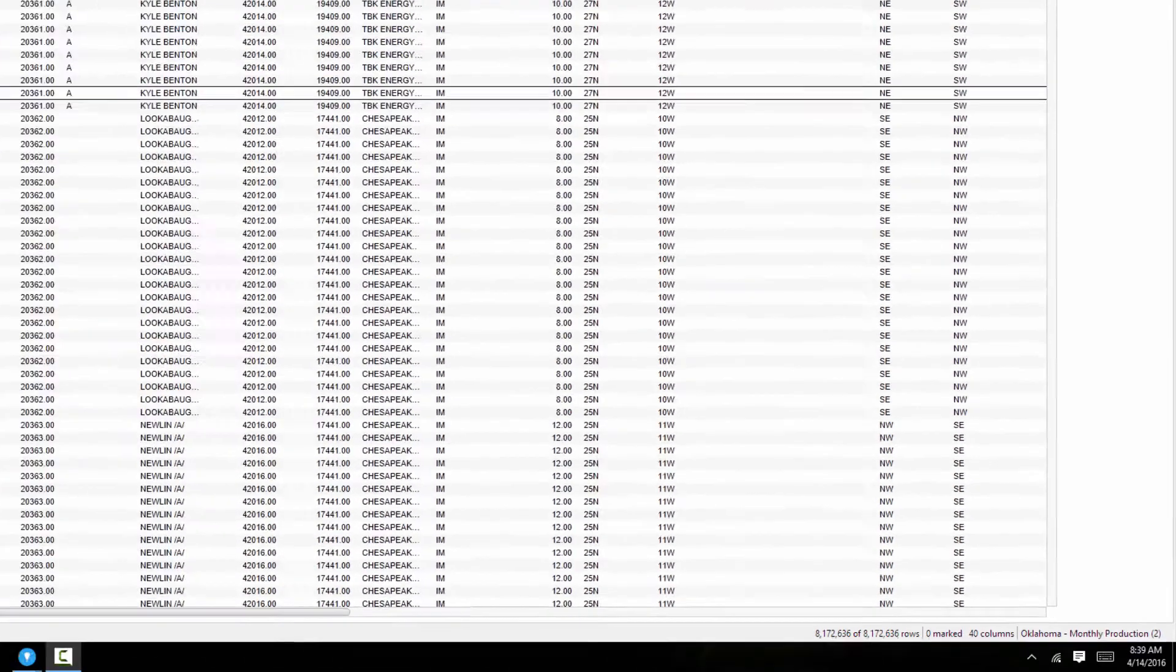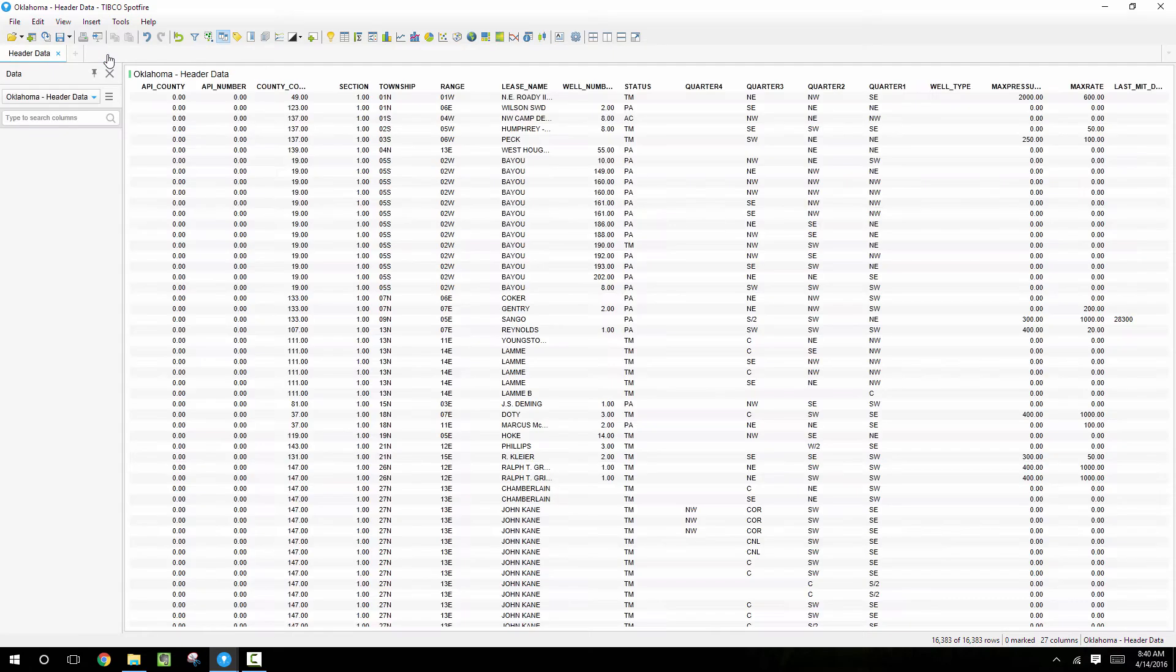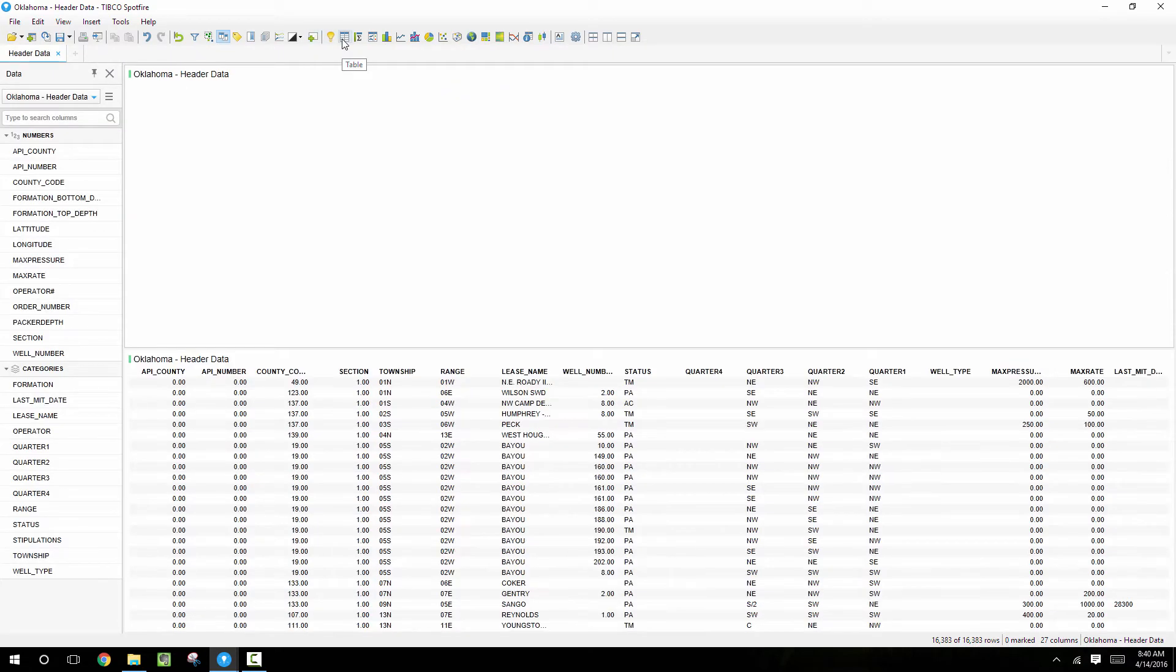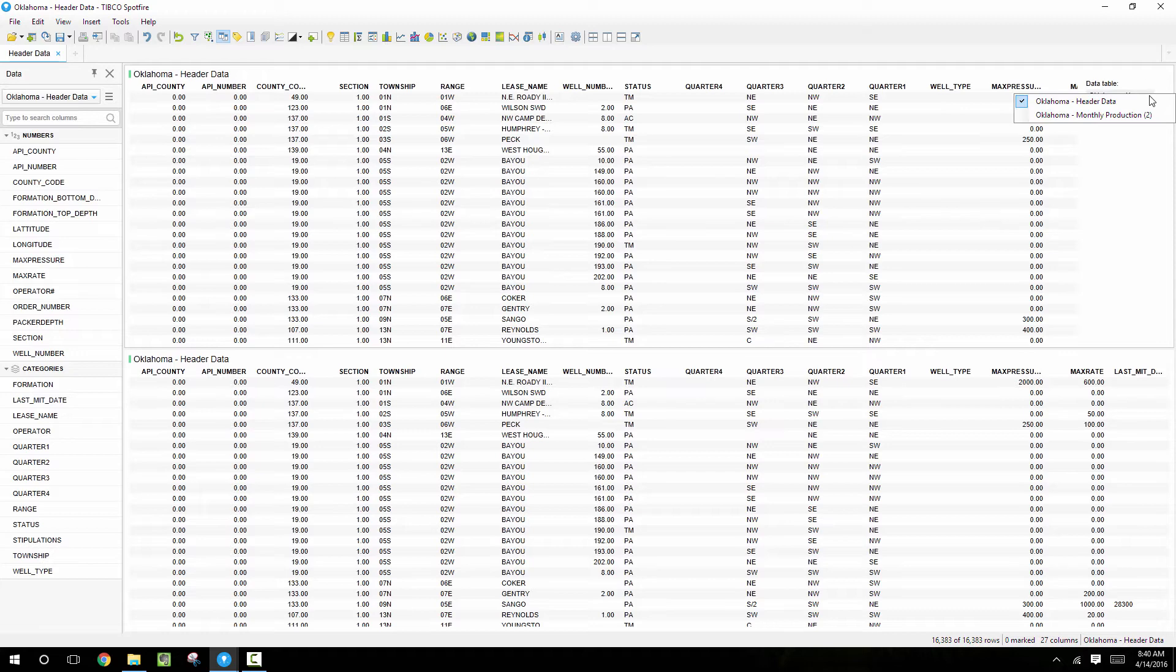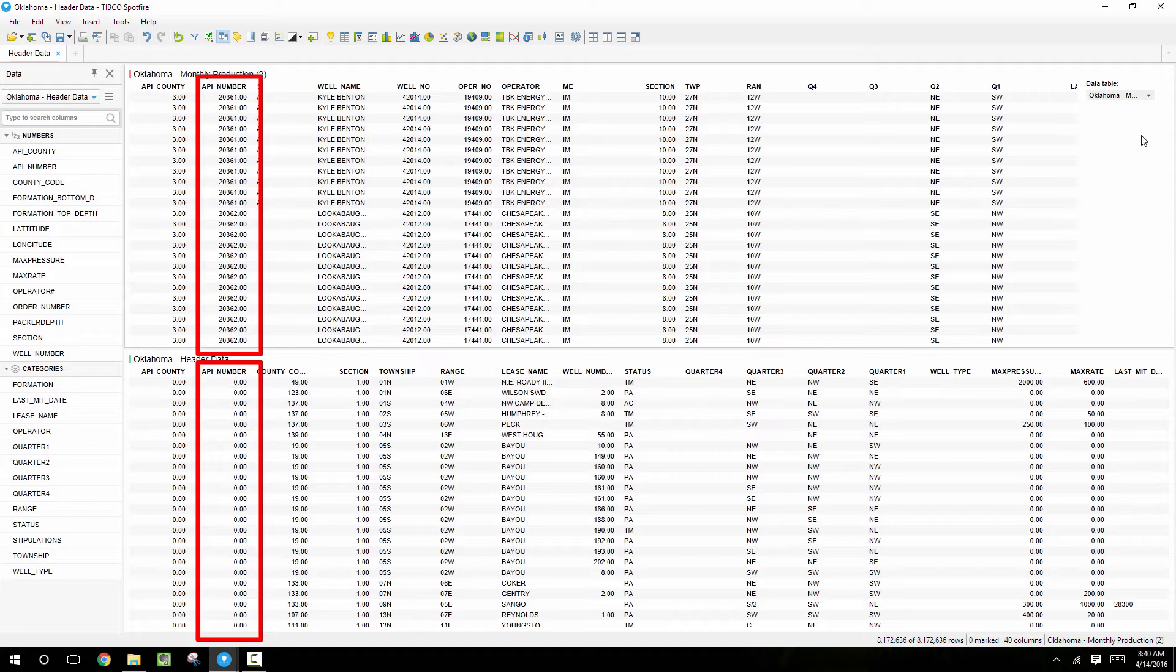So in the future, to avoid having to load all of this data, I'm going to use data on demand to only load rows that I specify from table 1. And we know that table 1 and table 2 have the same API number column which identifies the well records, and we can use this column from table 1 to select the wells that we want to load in table 2.